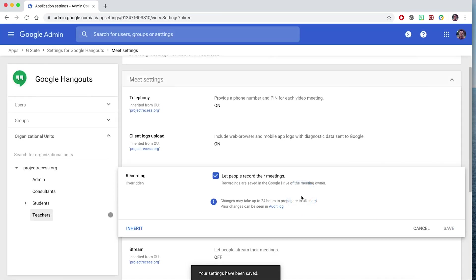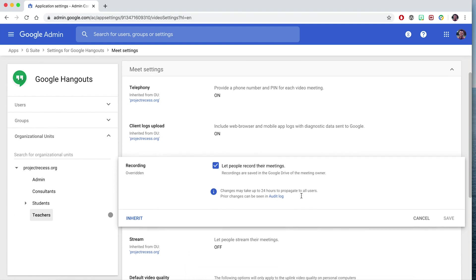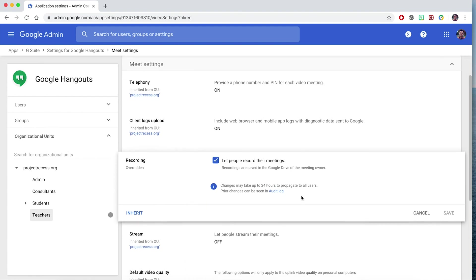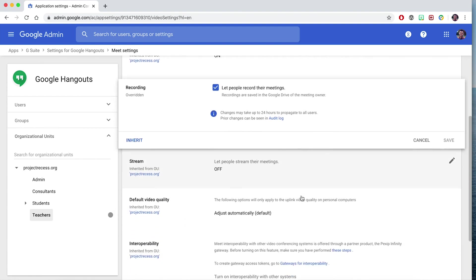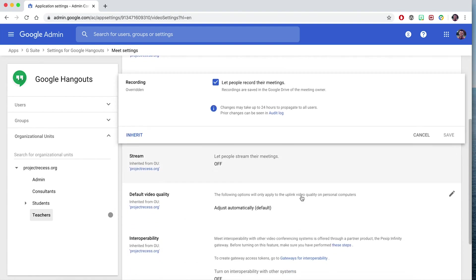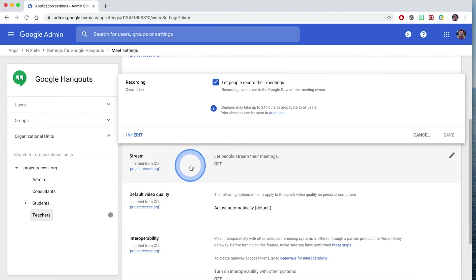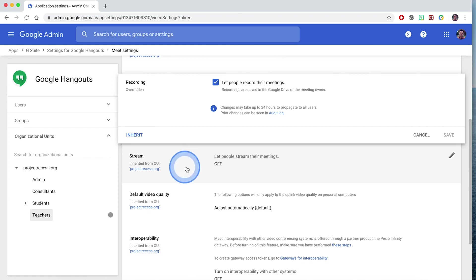That's good for distance learning classes. Teachers can host a Google Hangout and have that class recorded so other students can watch it. The next thing I want to enable is streaming. Maybe you want to stream a class again for your students. With the enterprise version, you can stream and have up to 100,000 viewers viewing your stream.